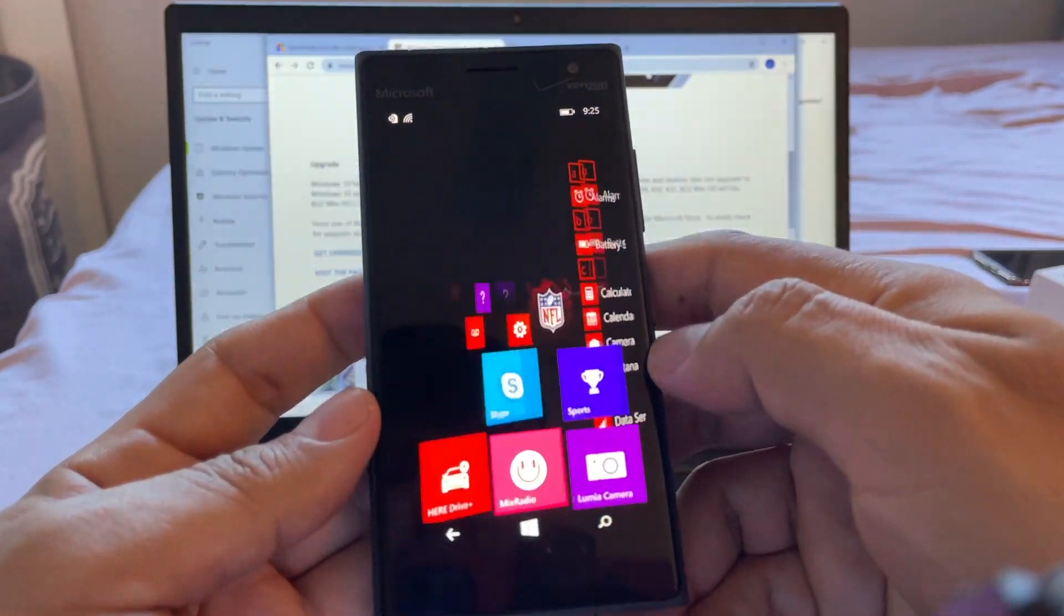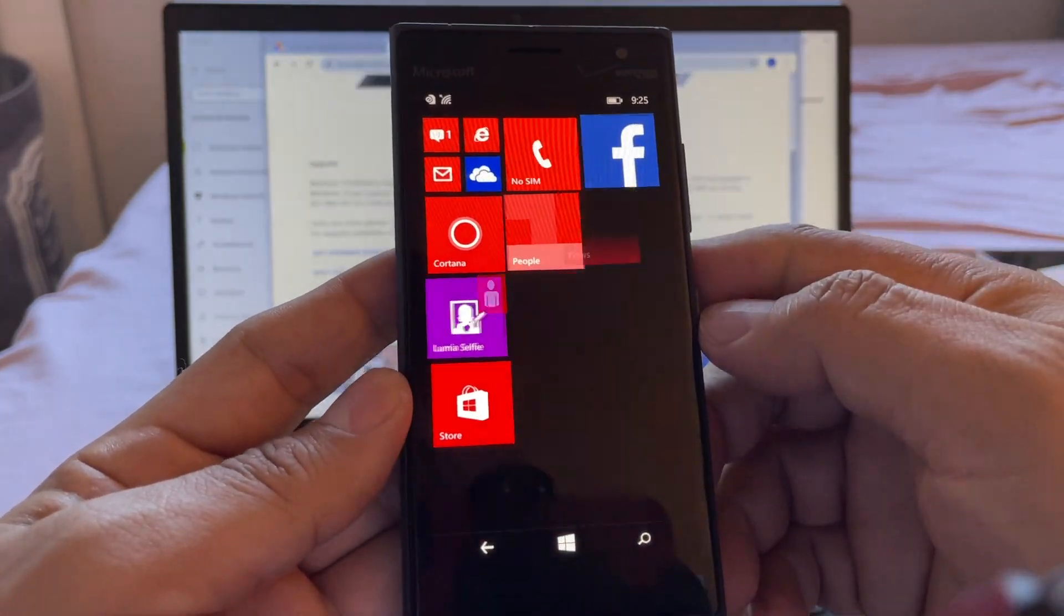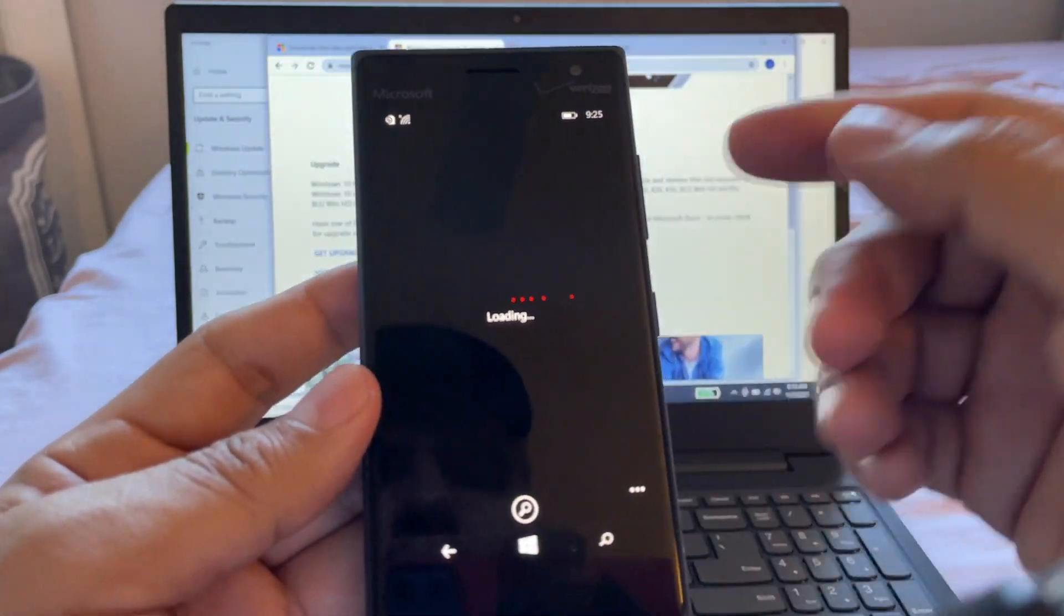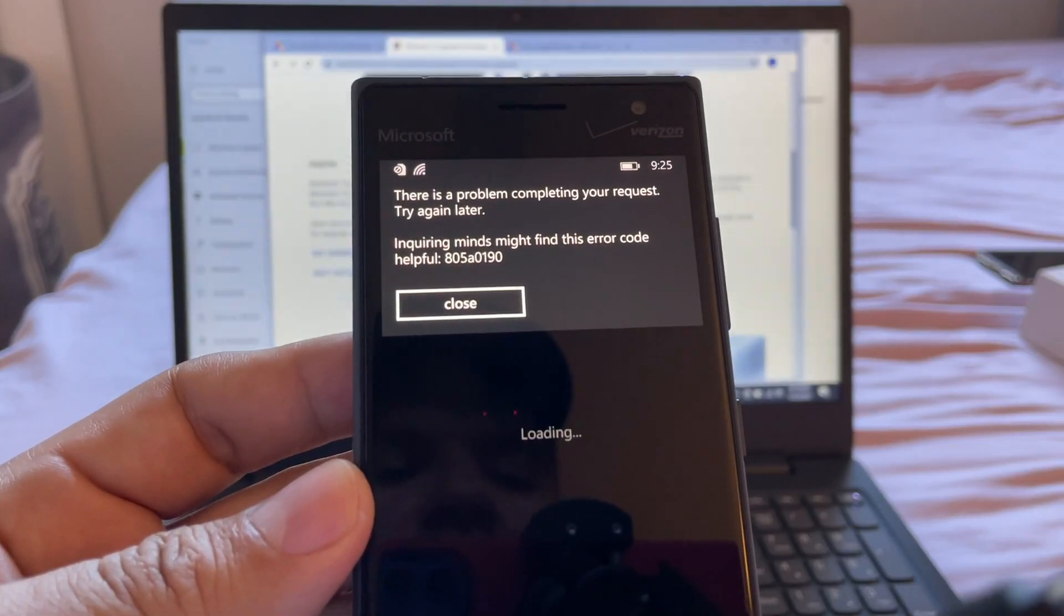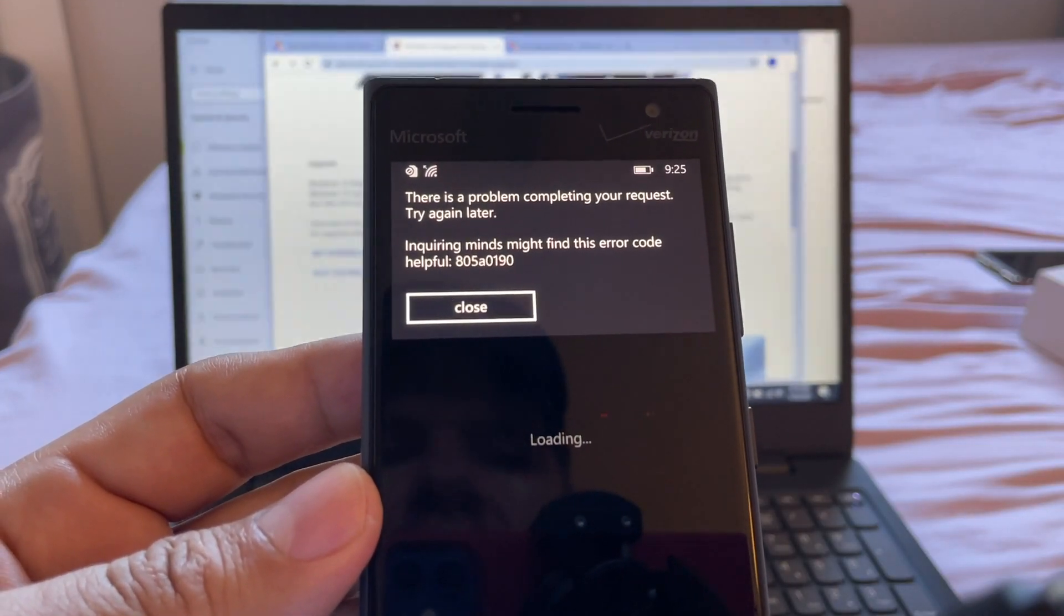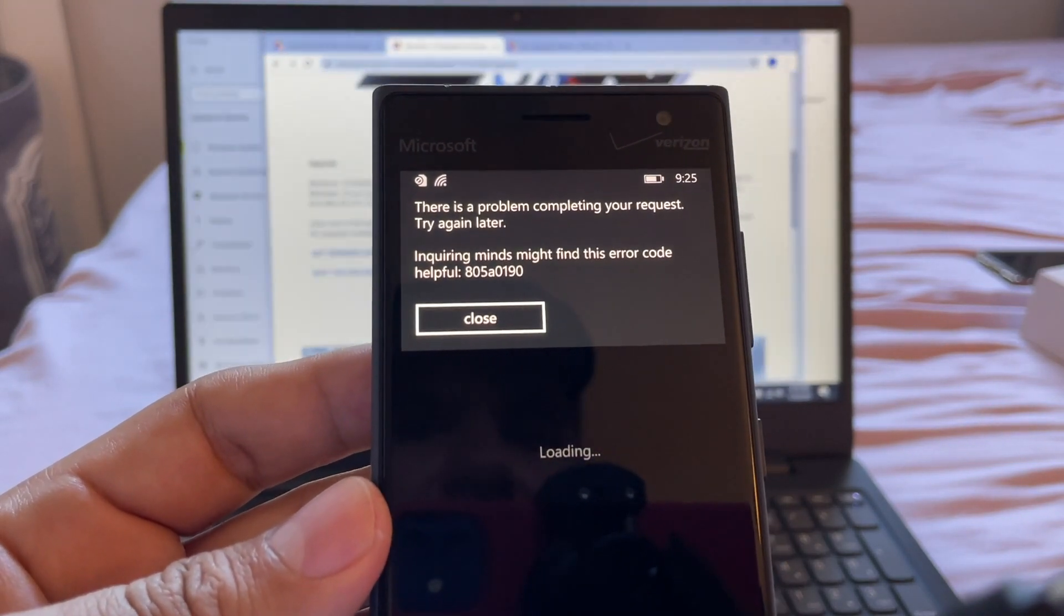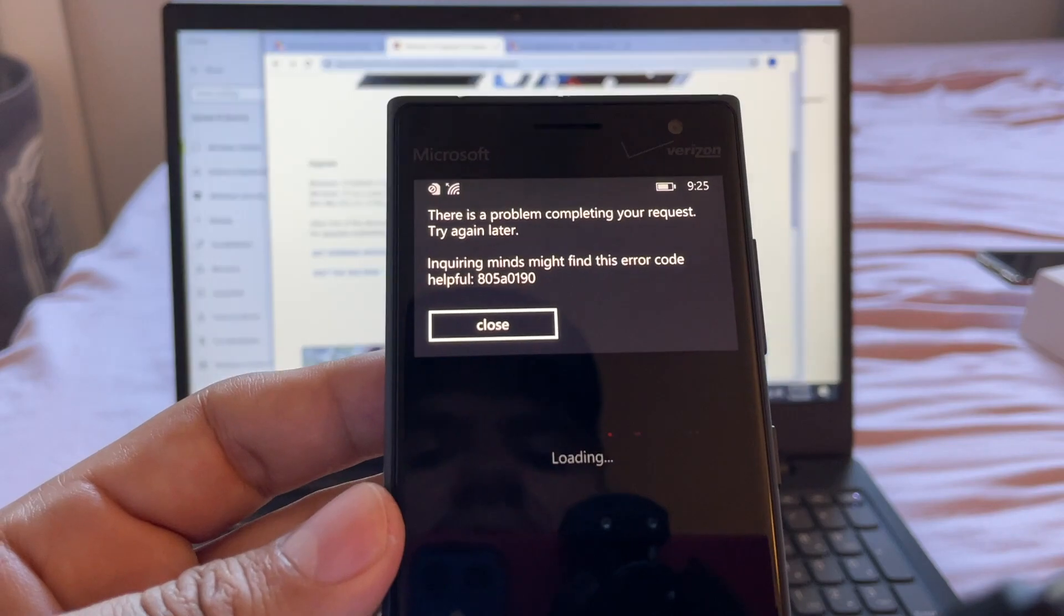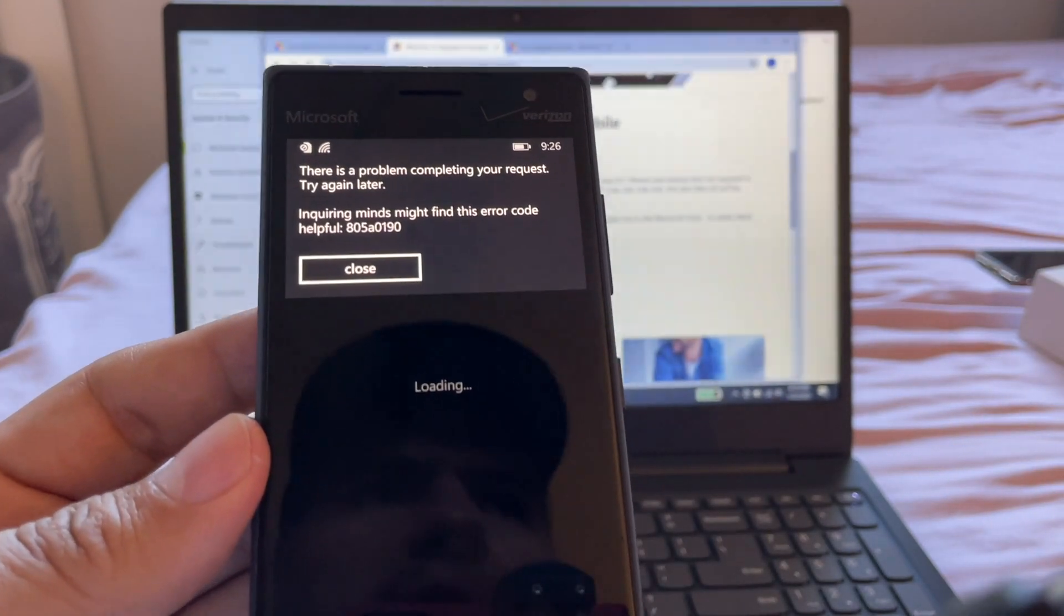The problem with Windows Phone 8.1 is that you cannot use the Microsoft Store, and without the Store you cannot download apps. As I showed in a previous video, there's this annoying error called 805A0150 that says 'inquiring minds might find this error code helpful.' If you Google this error, you're going to find out that